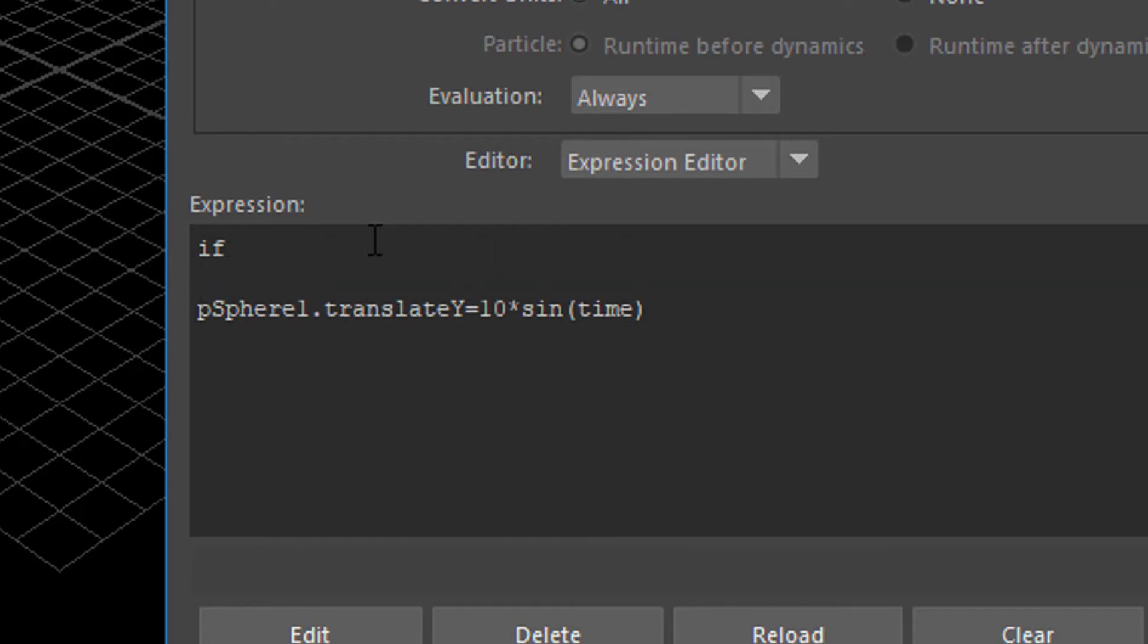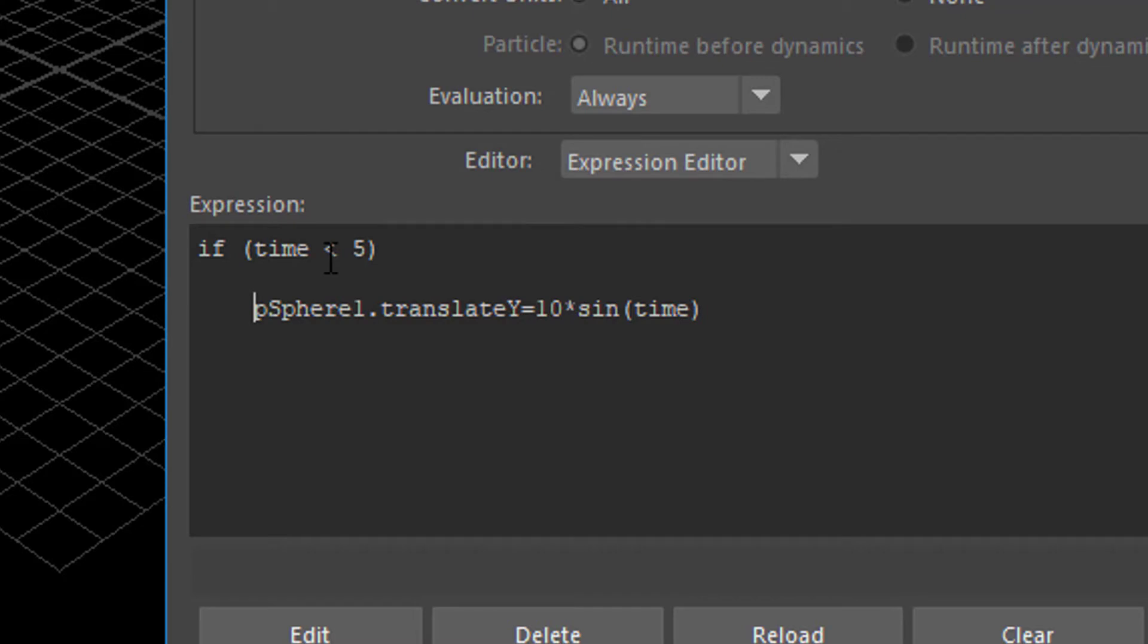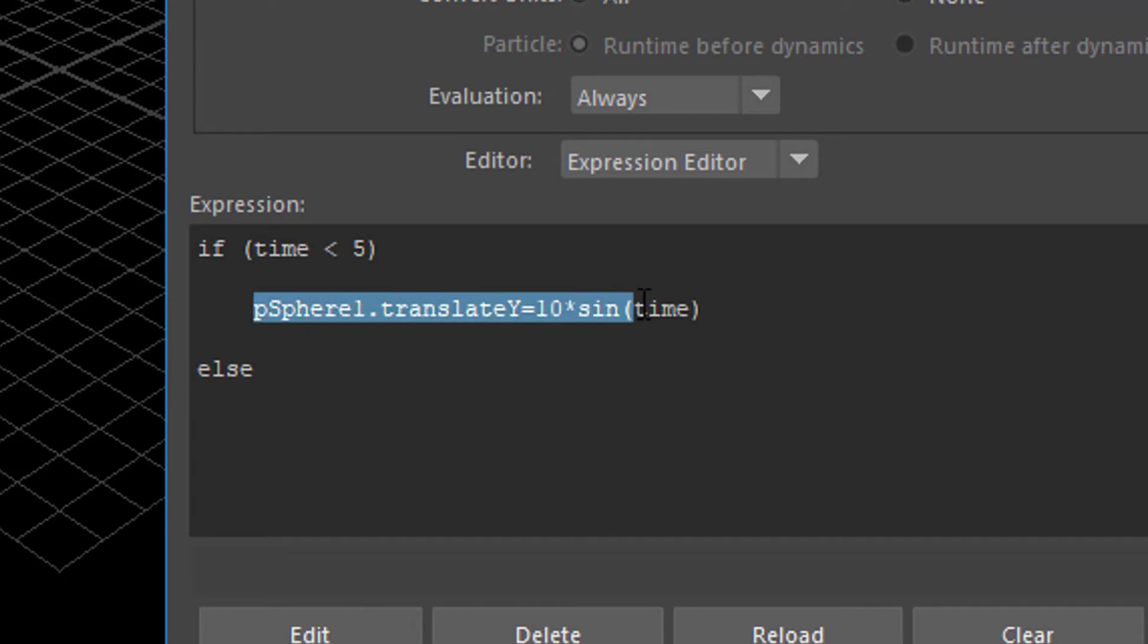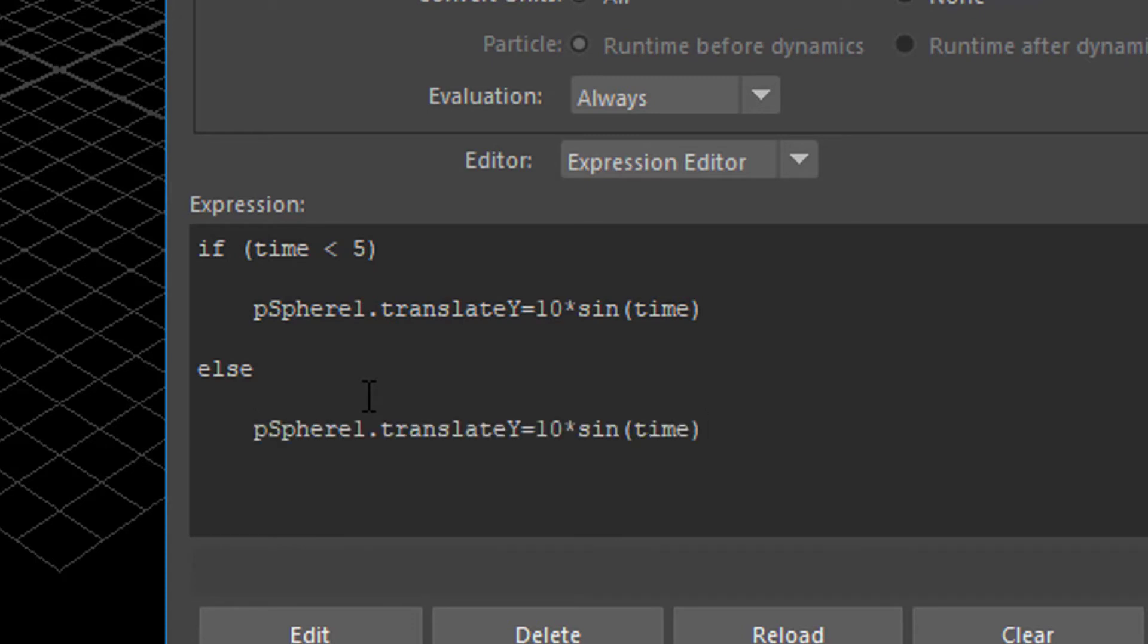What is our condition? Say if time is less than 5 seconds. Then we want to have that swinging motion. Let's use the tab key in order to read it properly. So if the time is less than 5 seconds, we want a swinging motion up and down with a sine function. Else, if the time is not less than 5, we want that swinging motion be a random motion. So let's copy this. Use the tab key again. Type in this. I think we need a semicolon right here and right here. But now we modify this.